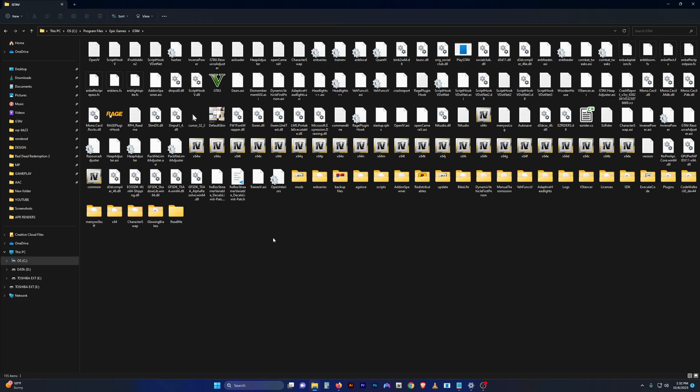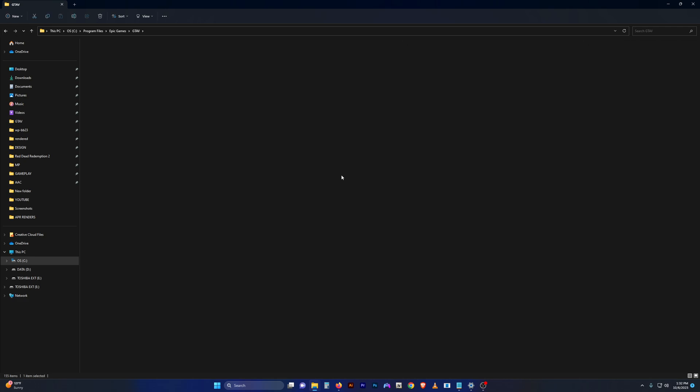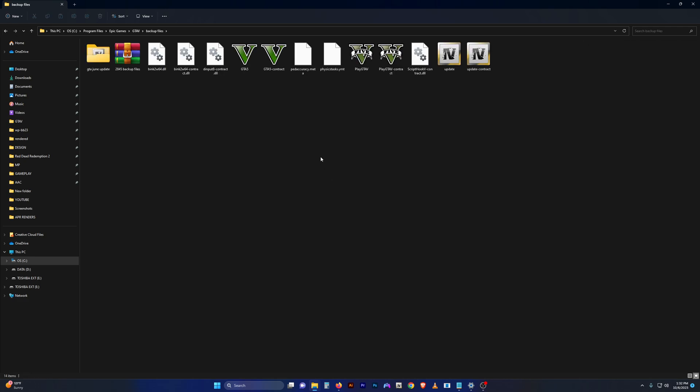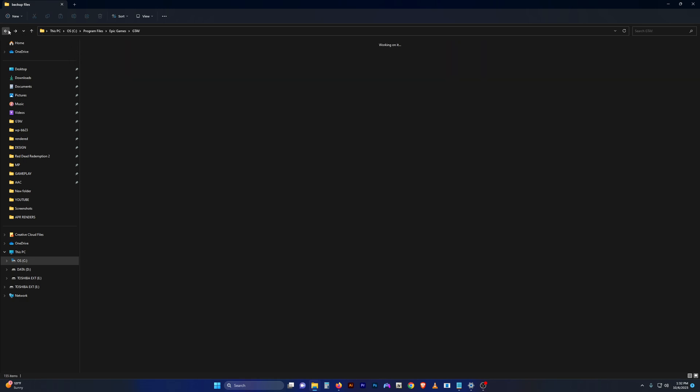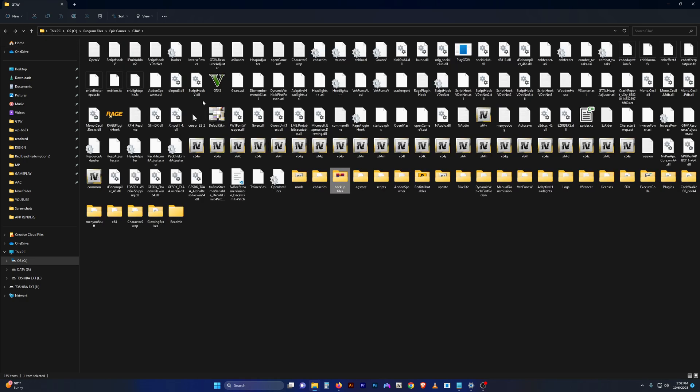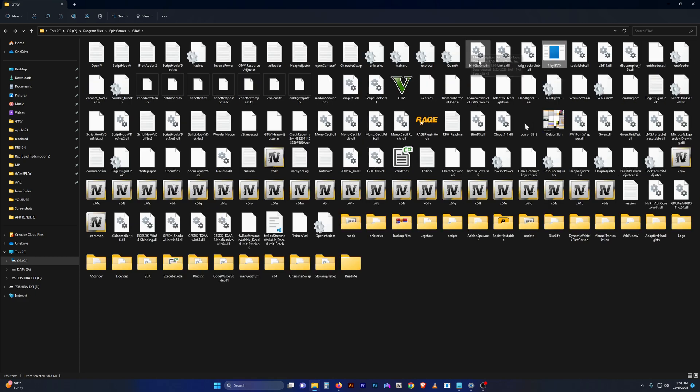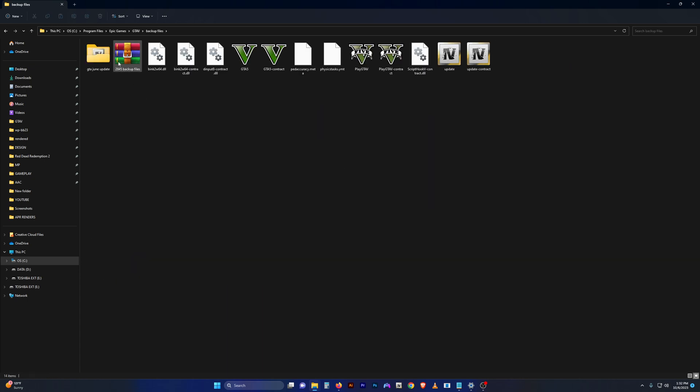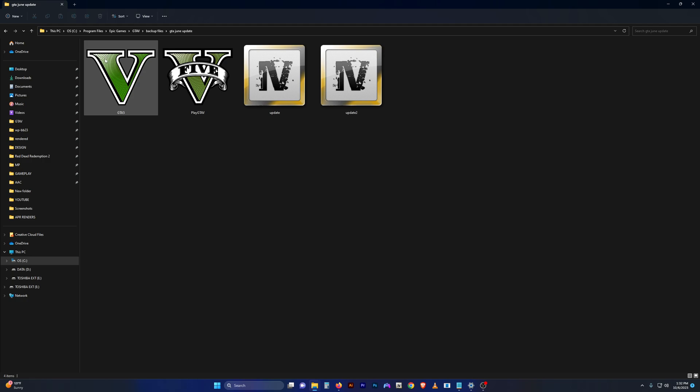Now that you've got Script Hook V updated, you want to back up a few files. Personally, I made a folder called backup files, and every time there's an update and Script Hook V is updated, I make sure to back up these key files. First and foremost, I always back up GTA5.exe as well as PlayGTA5.exe, and then I drop them in a folder.